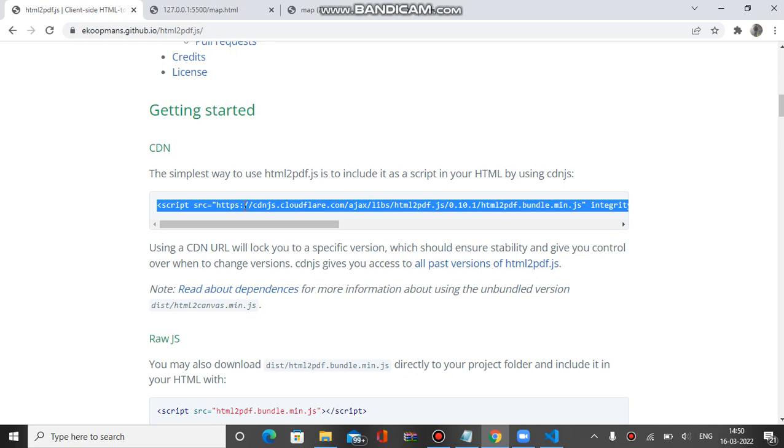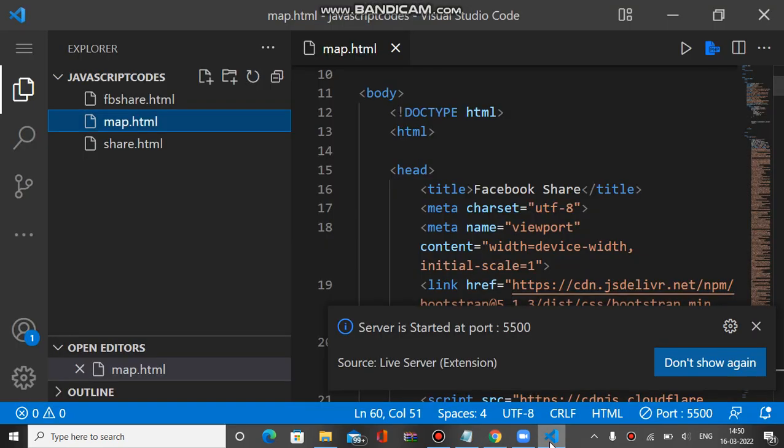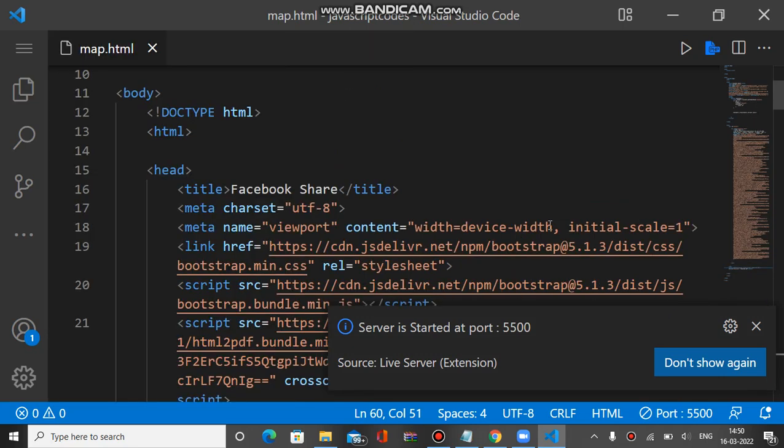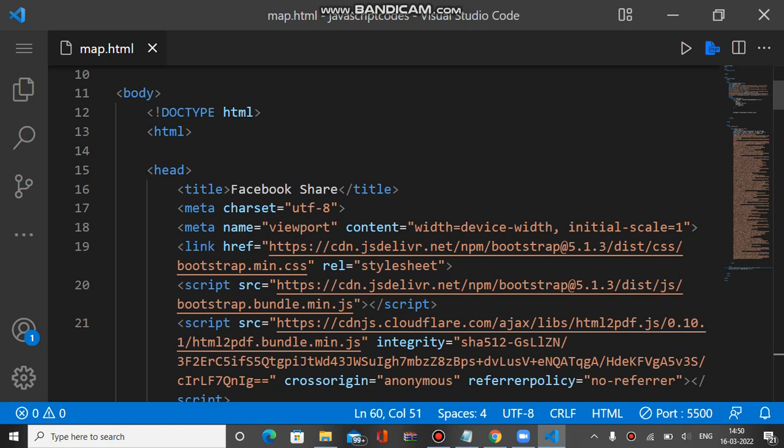So let's see the code now. You can see this is our HTML file and everything is available here. Inside this I put the script tag, you can see it is available here.